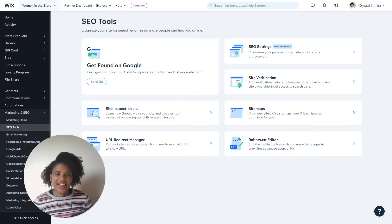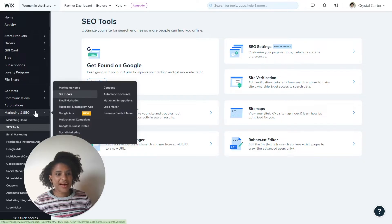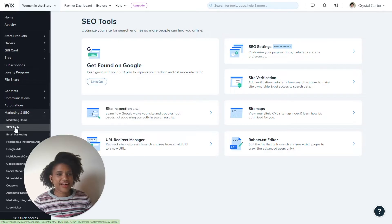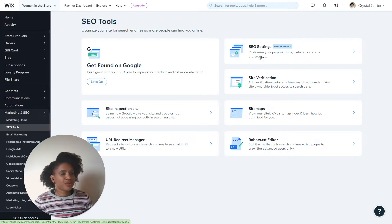To find your Wix SEO settings, you would go to Marketing and SEO. You'd navigate to SEO tools either here or here, and then you would go to SEO settings.